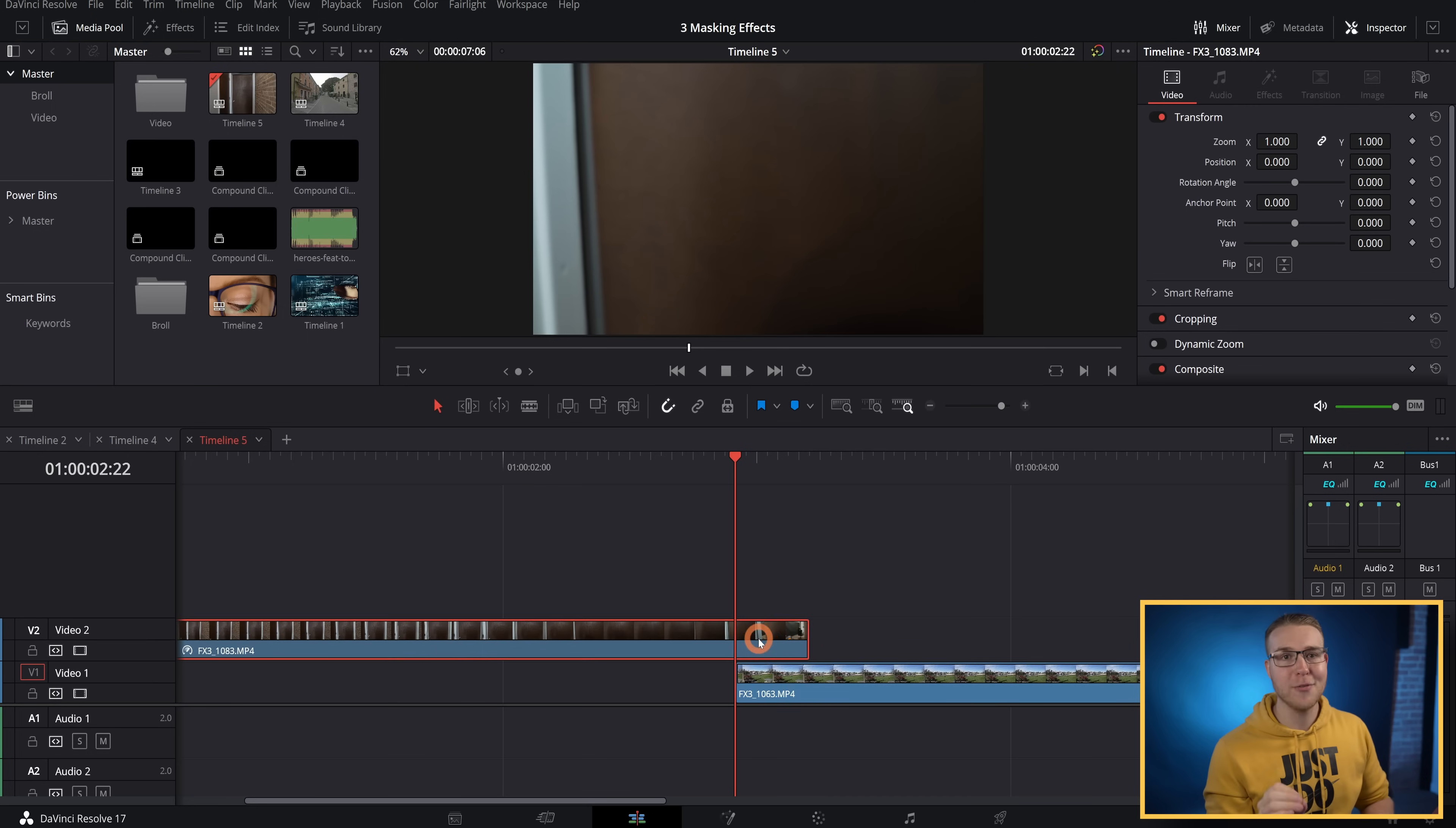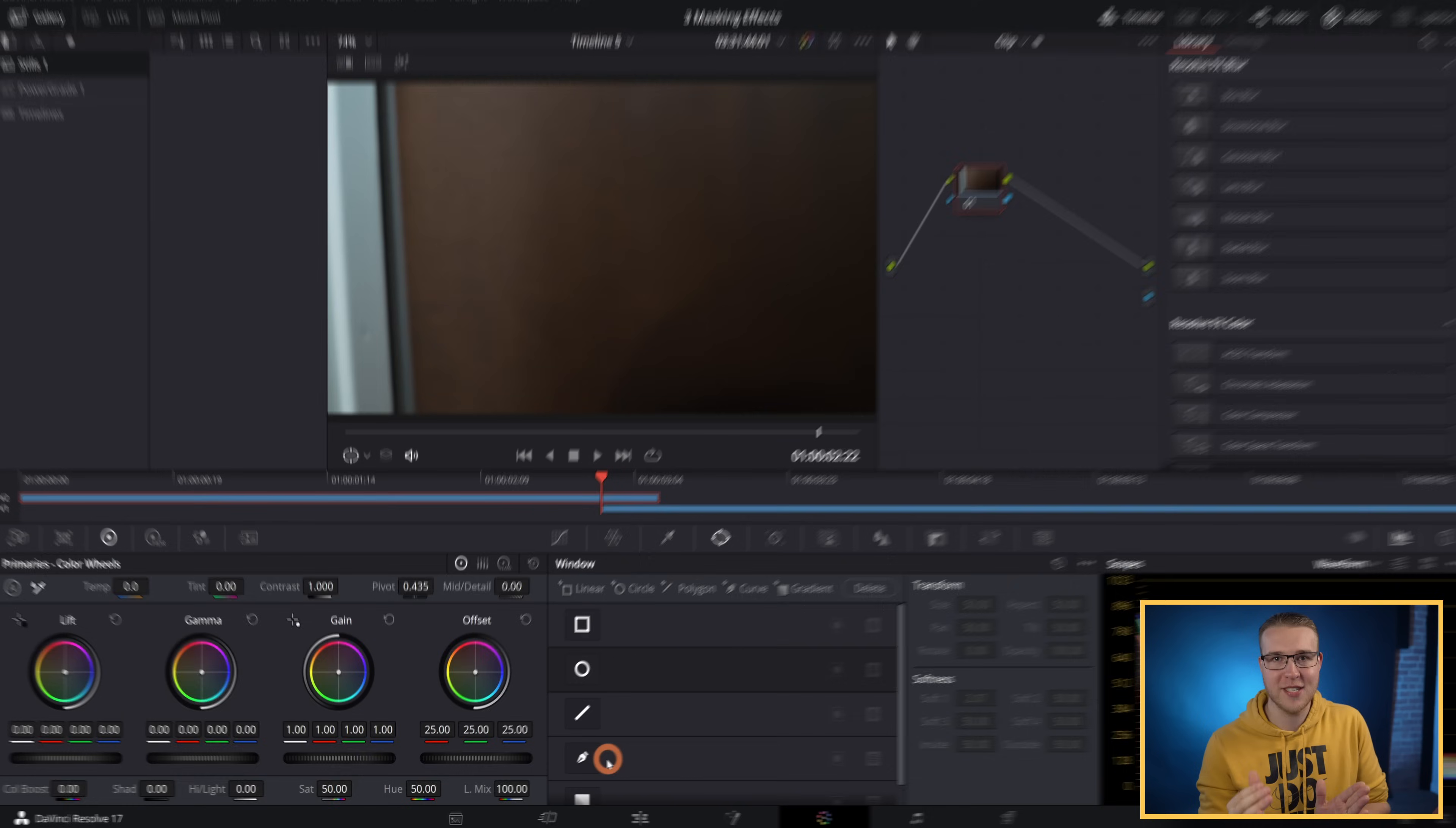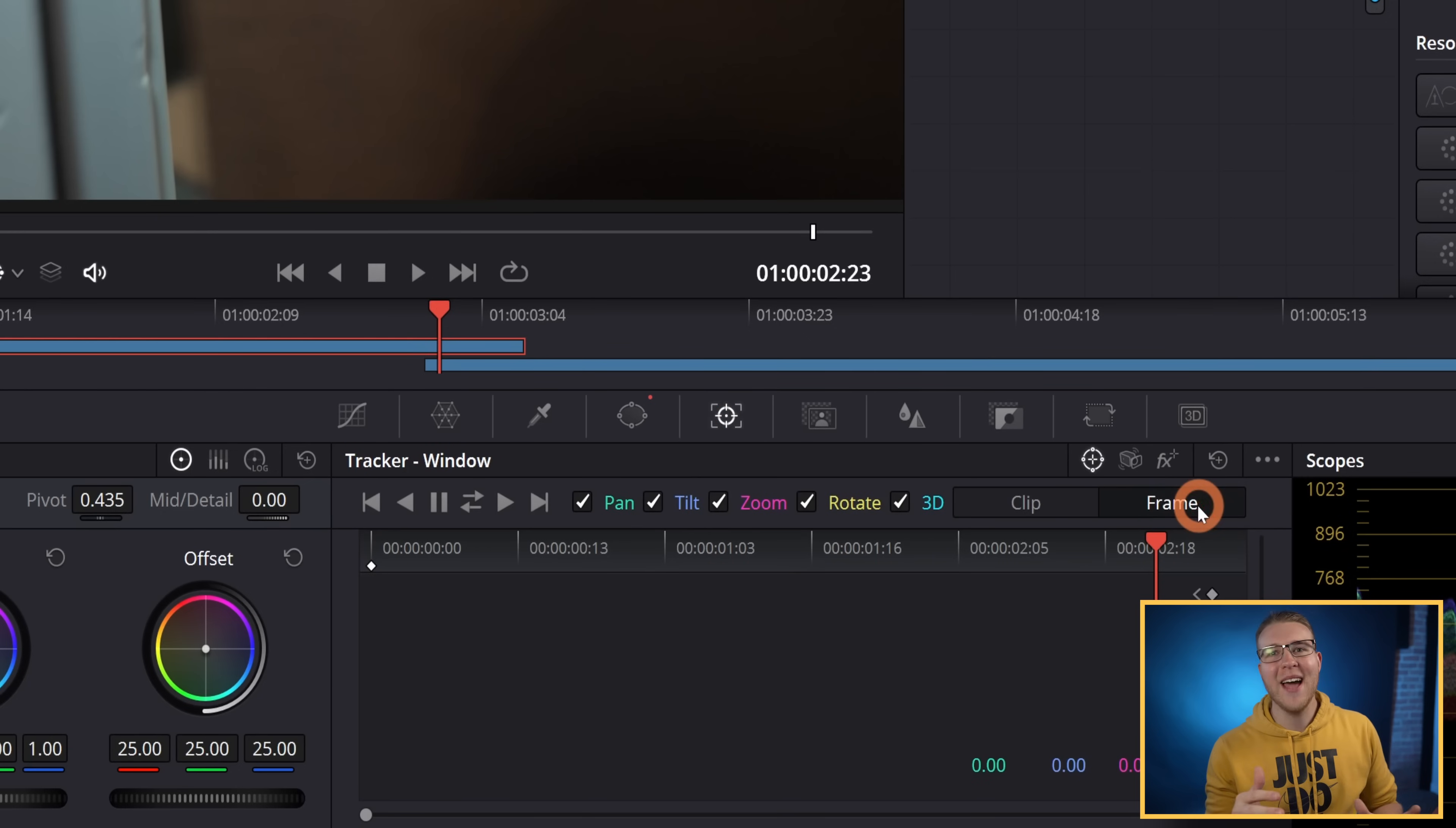So now go down to the color tab right here. In the color tab, you find the place where your door is actually starting to open, and we want to make sure that we're actually keeping track of our mask movement. So I'm going to go down to the tracker tab. And because I don't want my mask changes to affect the whole clip, I'm just going to change this from clip to frame.